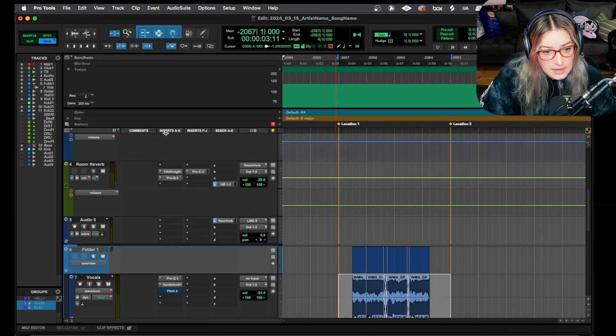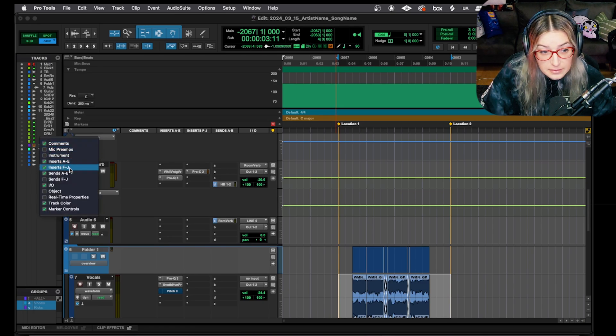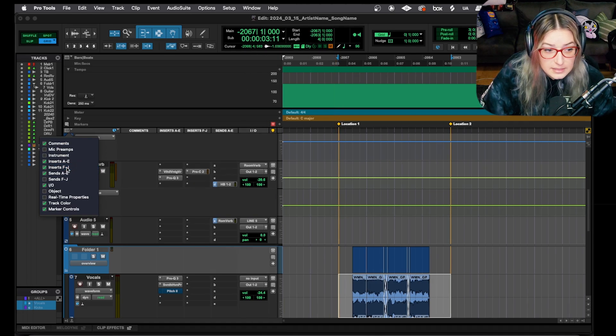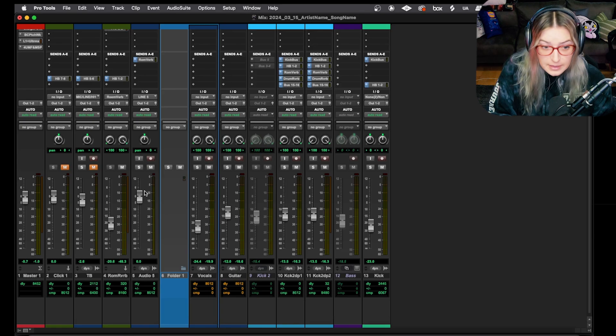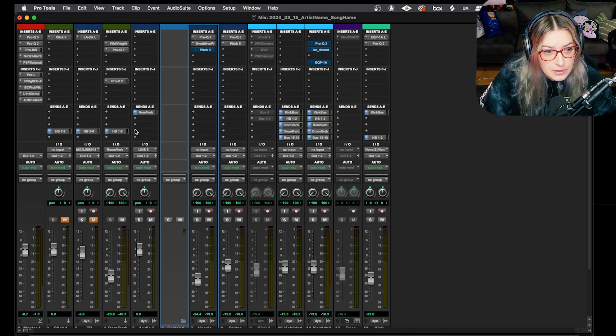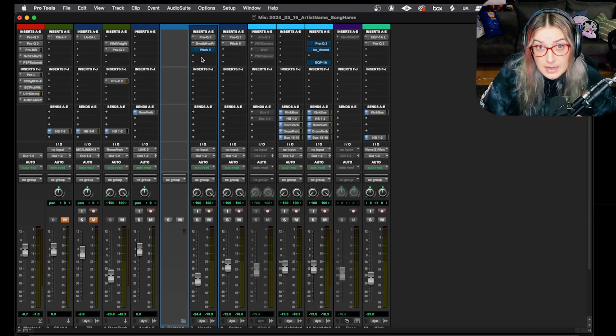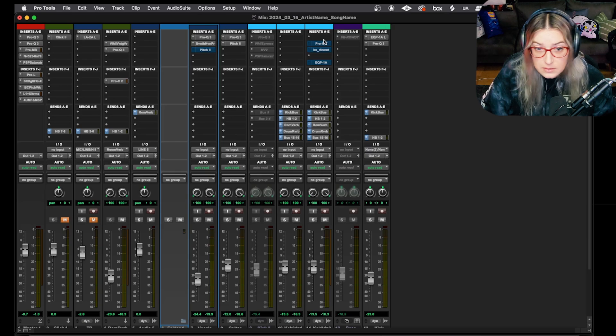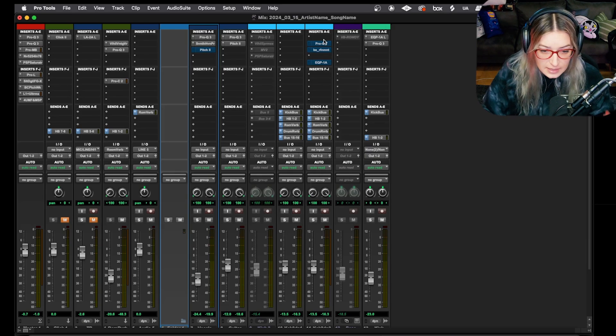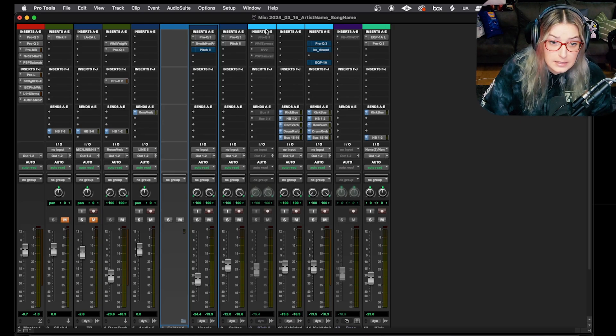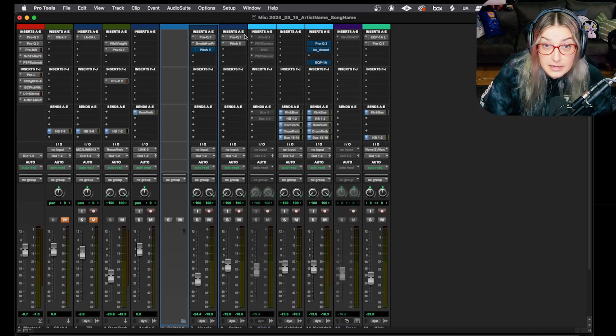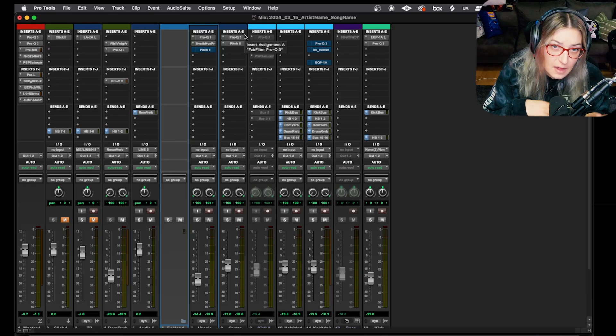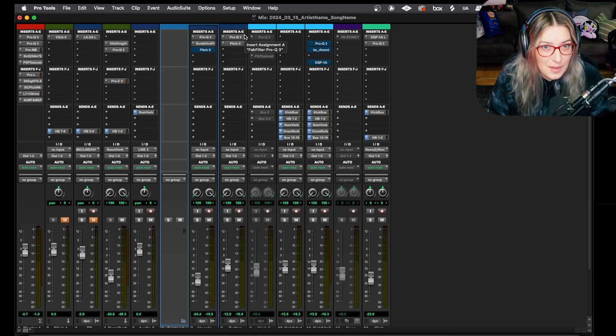If you don't see this inserts A through E, you can click on this little rectangle here and you can display it. Right now I'm actually displaying inserts A through E and inserts F through J. So I can hide those if I want, I can display them if I want. The same idea holds if I do command equals and I switch to my mix window. I can view inserts on the mix window as well.